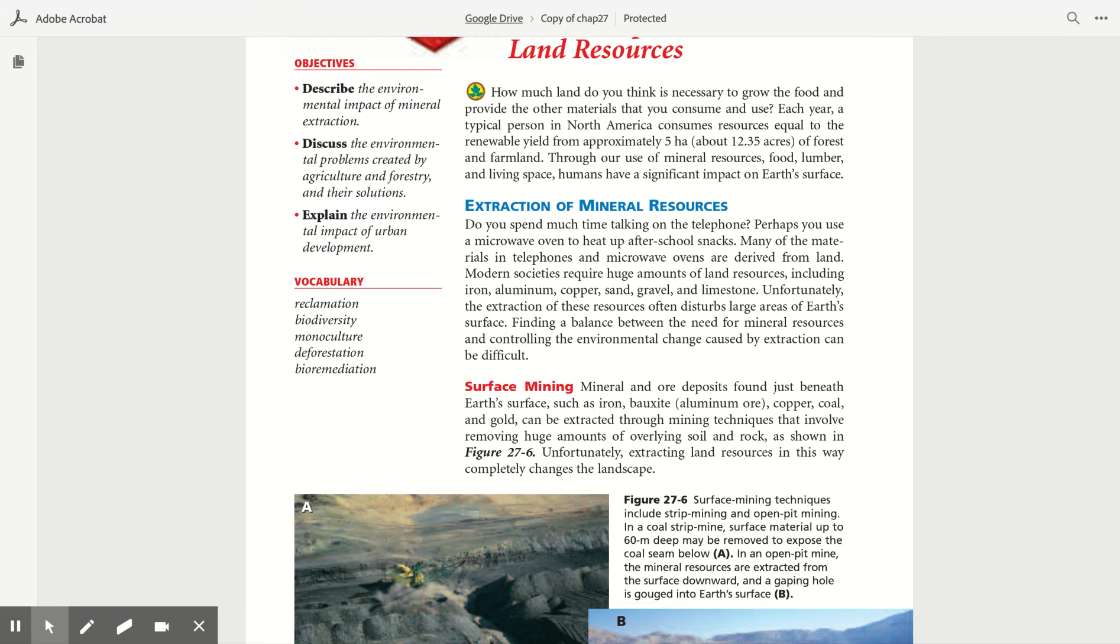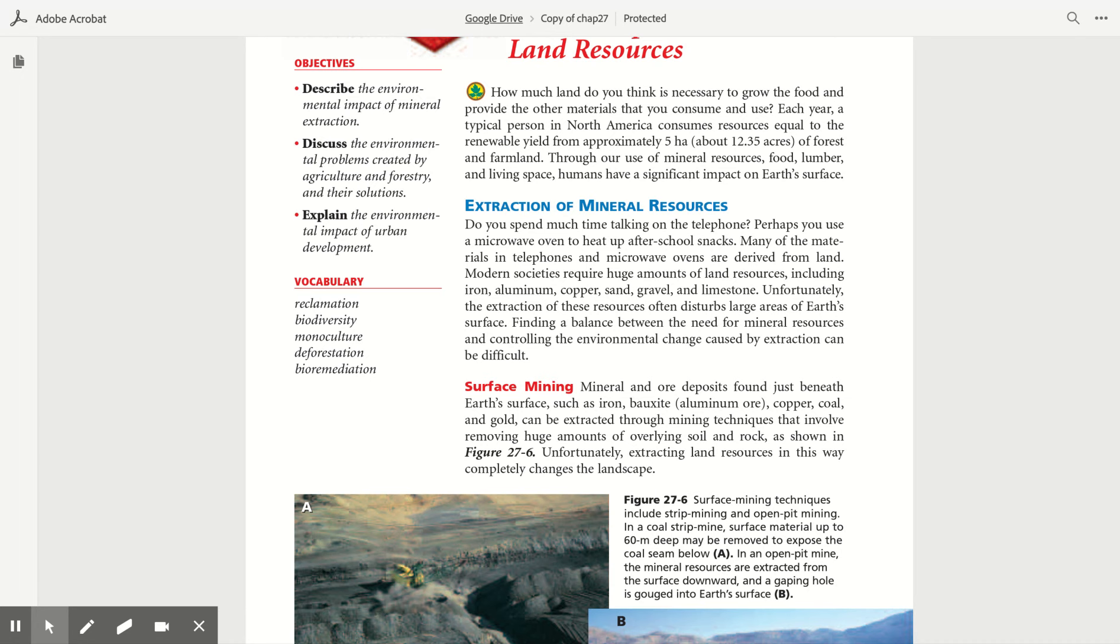Surface mining. Mineral and ore deposits found just beneath Earth's surface, such as iron, bauxite, aluminum ore, copper, coal, and gold, can be extracted through mining techniques that involve removing huge amounts of overlying soil and rock, as shown in Figure 27.6. Unfortunately, extracting land resources in this way completely changes the landscape.